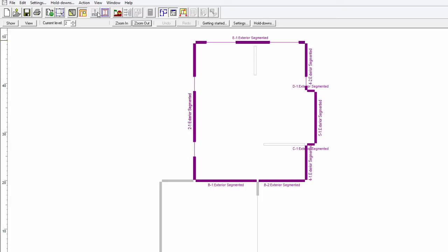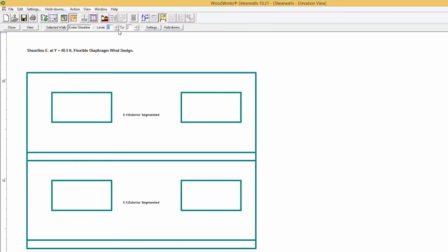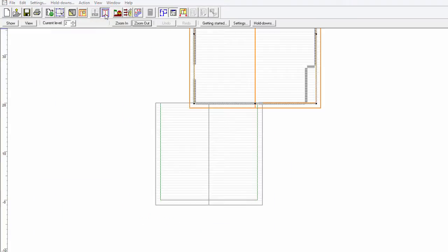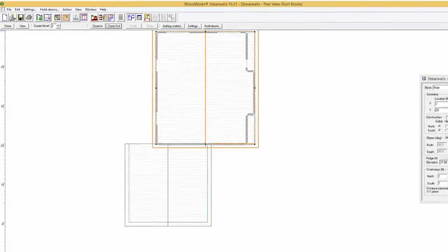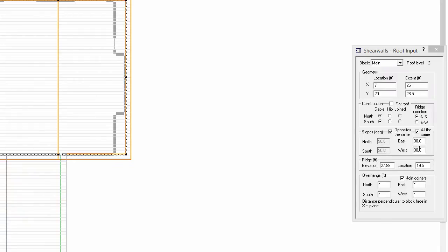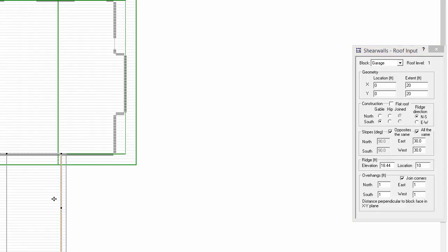To view the current openings, click on Wall E1 and select the Elevation View button. To add a roof to both blocks, click on the Roof Blocks button and roof blocks will automatically be assigned to each structure. Select the main block and set the East and West slopes at 30 degrees along with the overhangs to 2 feet. Set the Ridge direction to North-South and the East-West slope to 30 degrees while setting the overhangs to 2 feet.